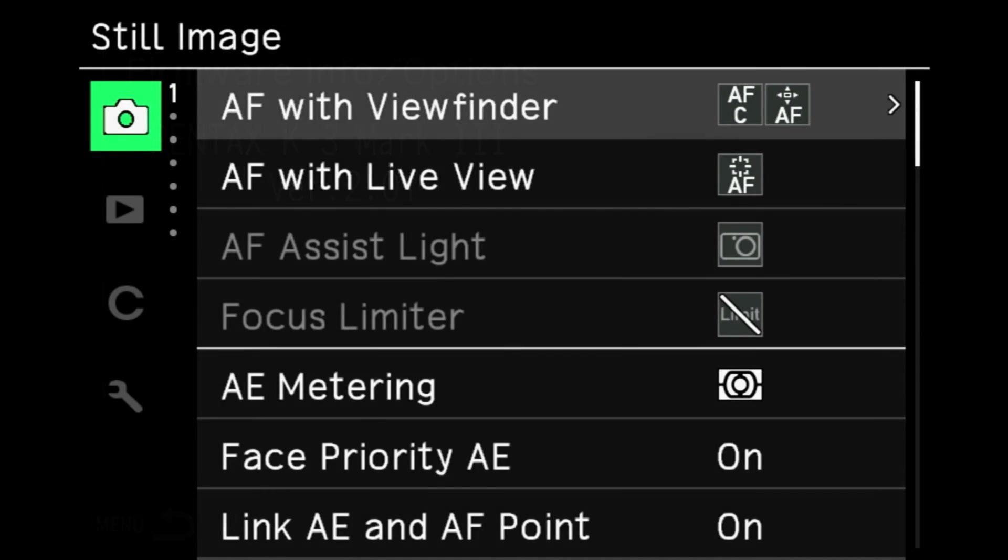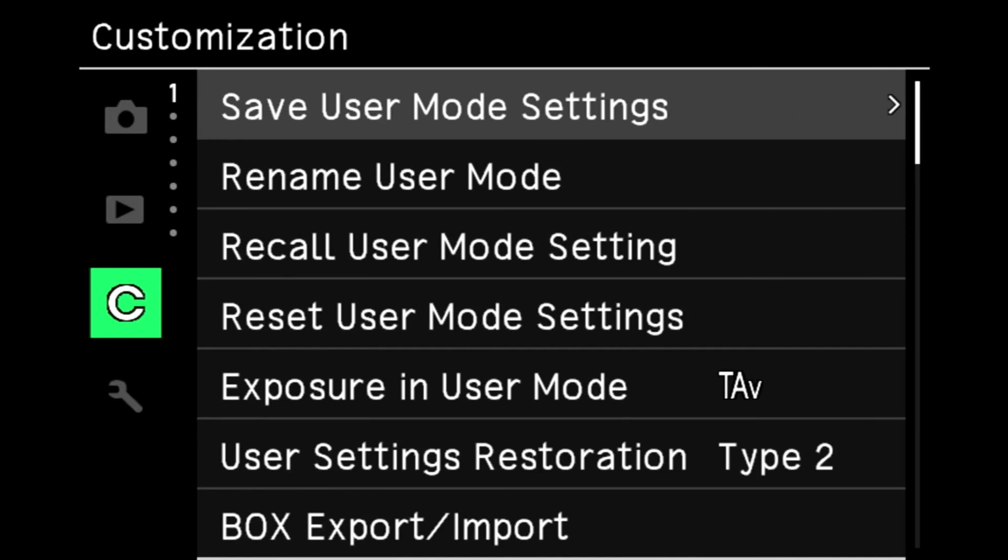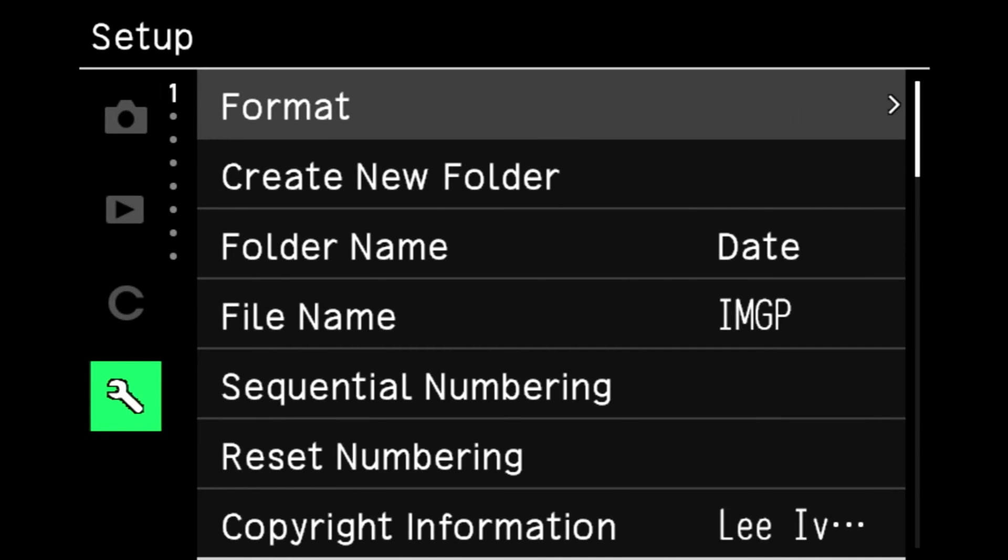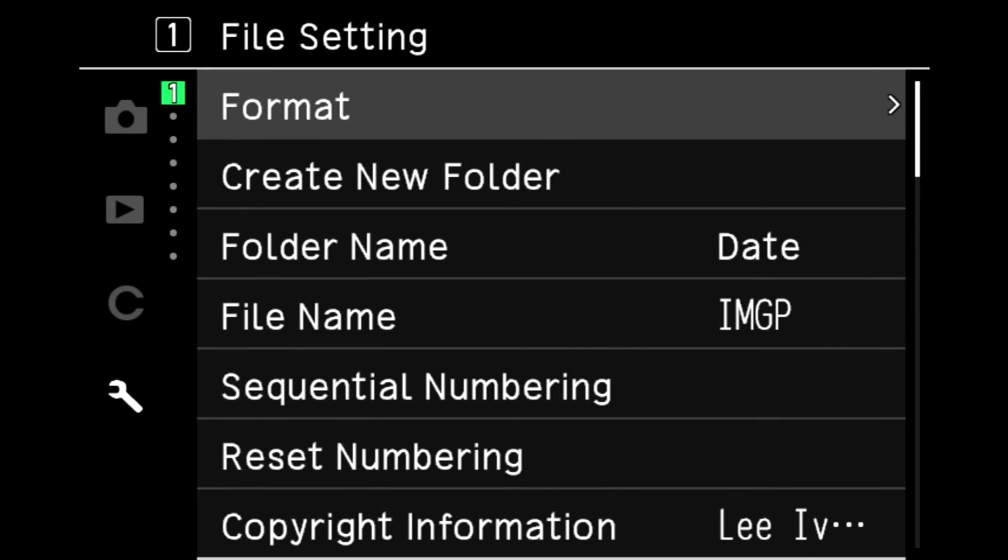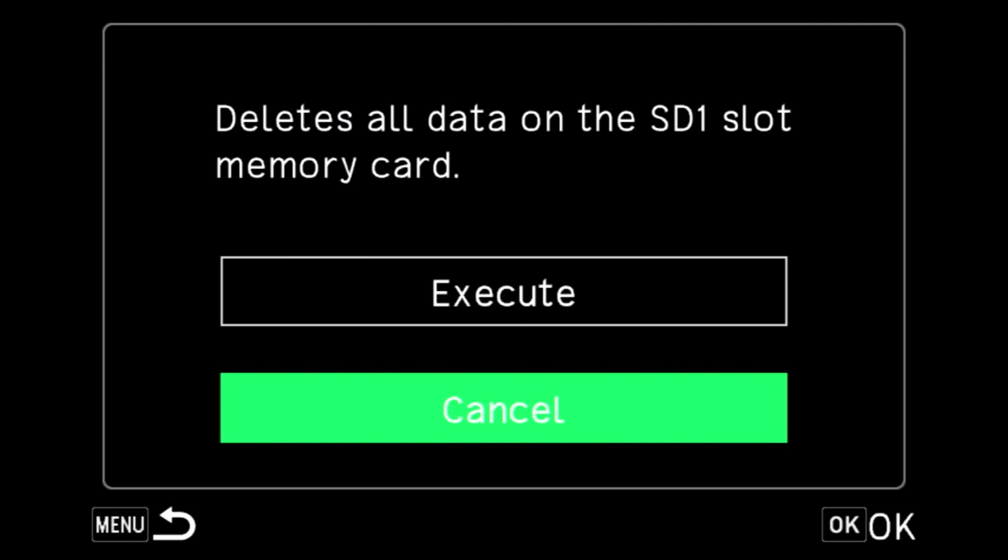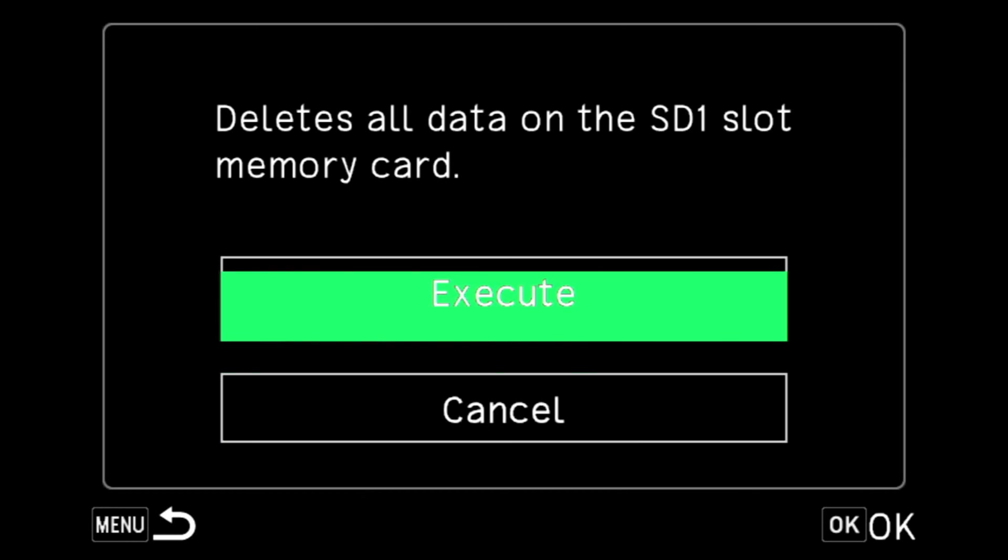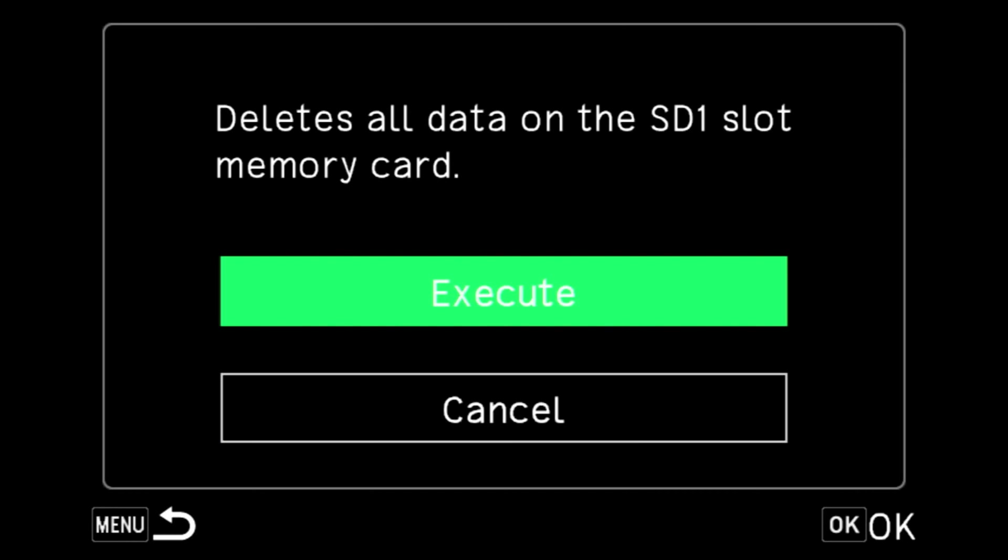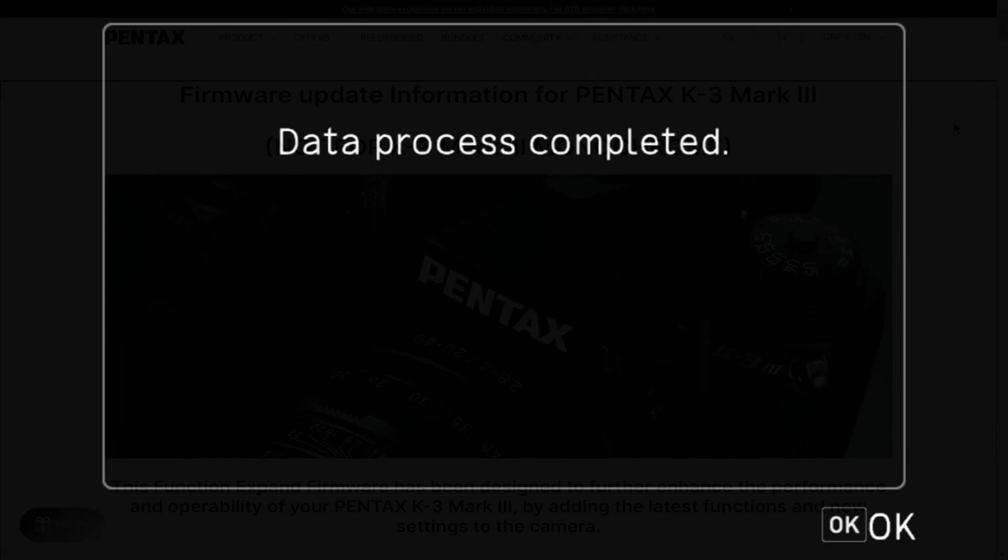Next up, it's time to format the SD card. So come down into setup, file setting, option number one format, and execute to format the SD card.